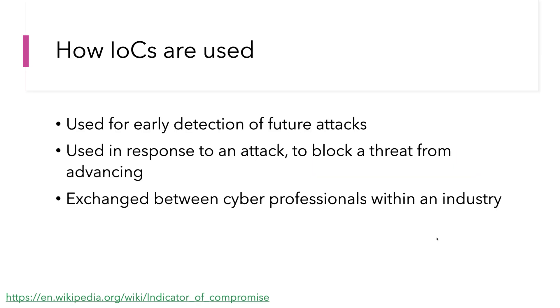Typically IOCs are used for early detection of future attacks. They could also be used during a response to an incident to prevent that attack from propagating and advancing throughout the network.